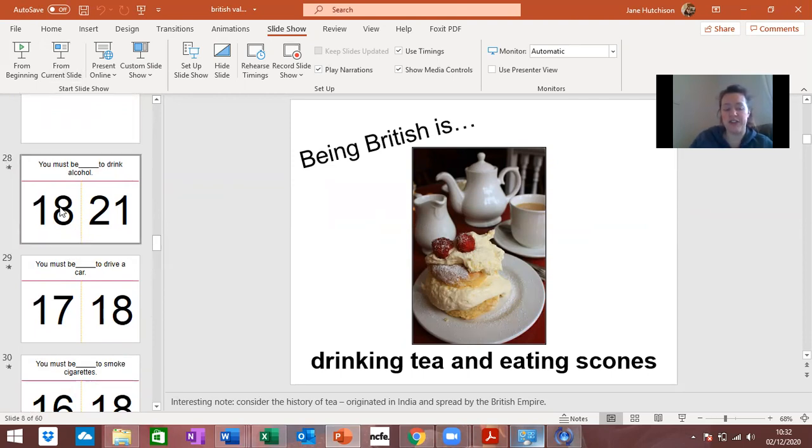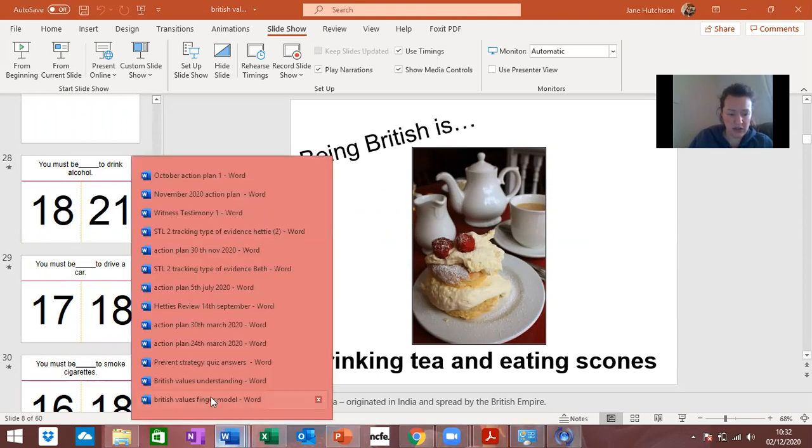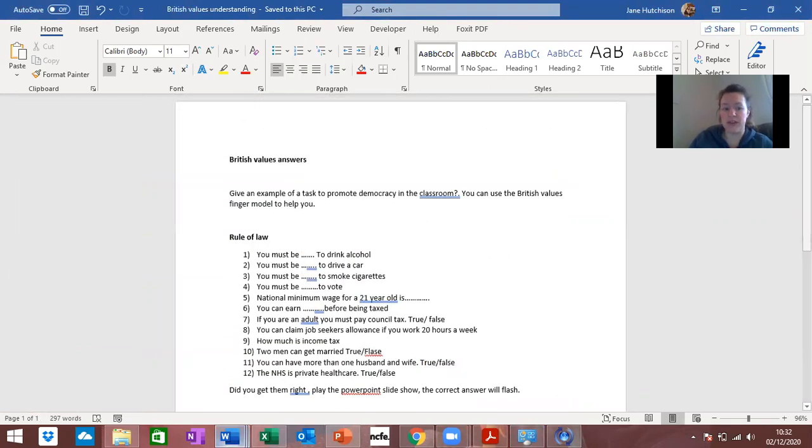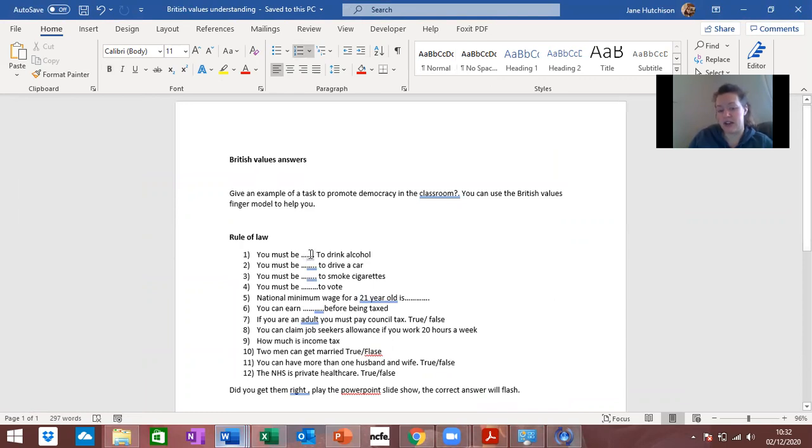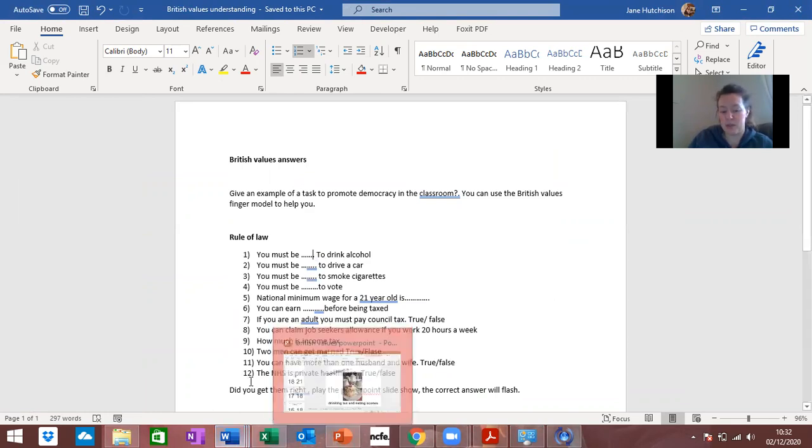From there if you actually set that up as a slide show, have a go at them on a piece of paper. What I've done on your drive, I've put in a Word document that goes with it so these are your answers. For the rule of law you must be so-and-so to drink alcohol, so if you have a crack at it and try and put the answer in there you can send this to me afterwards or upload it back to the drive.